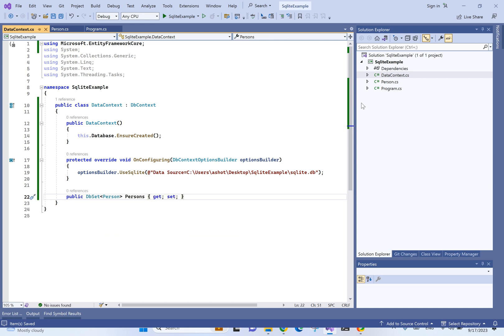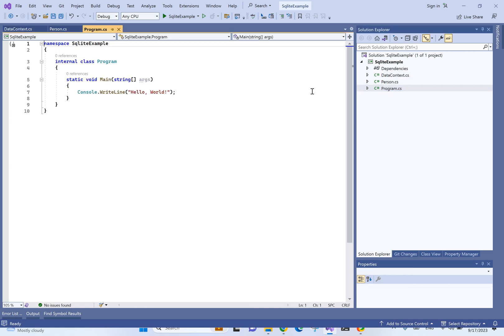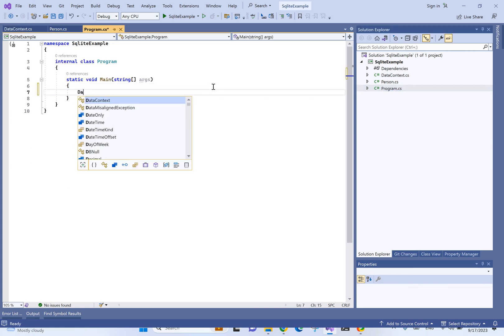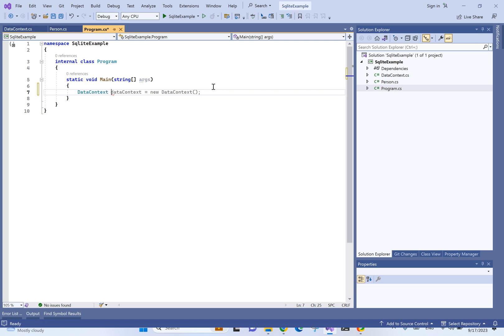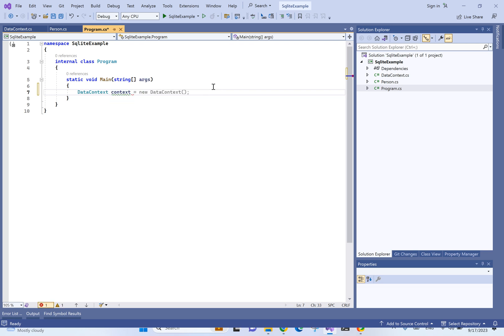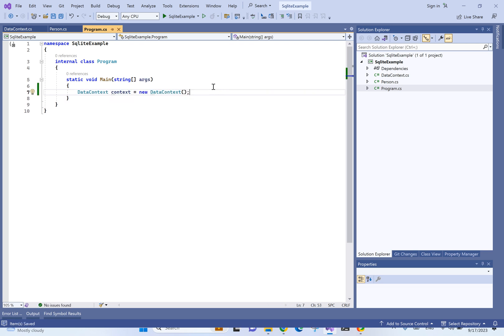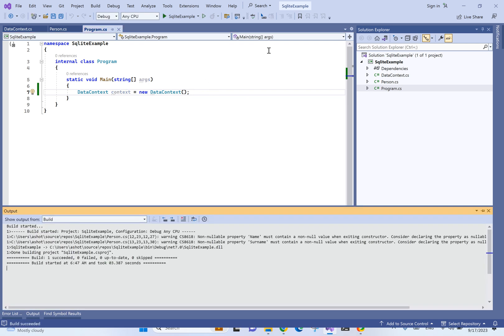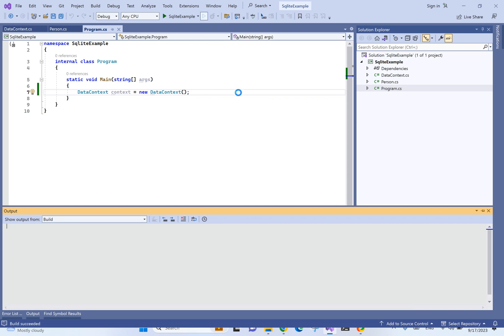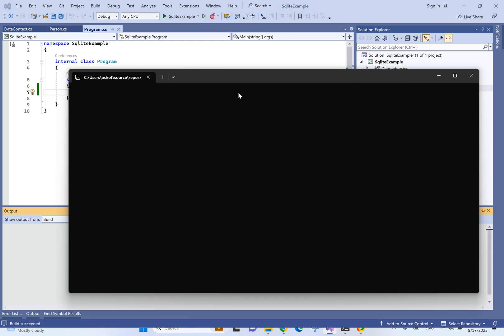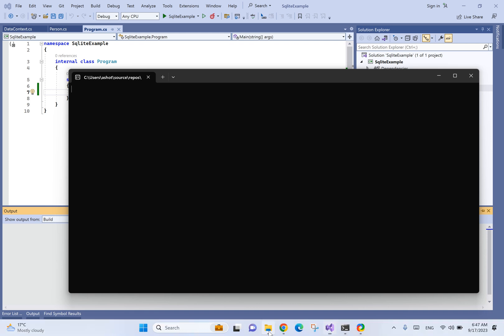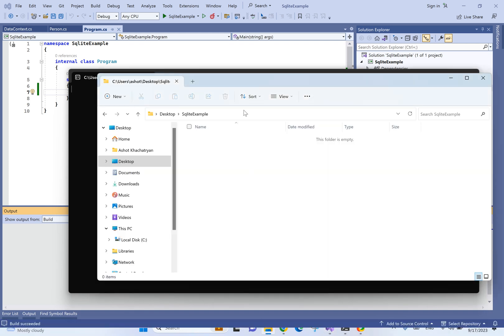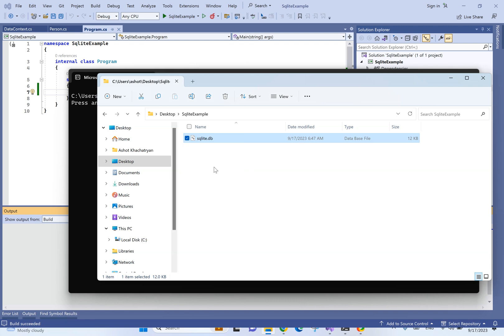And now, it's enough to just create the data context and the database will be created. Let's compile and run it. Let's just run it. Now, as you can see, the SQLite.db was created.